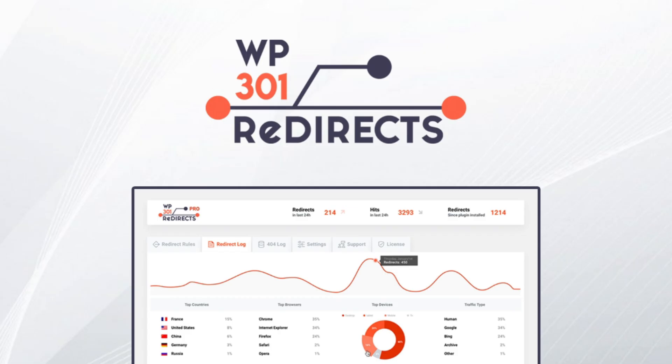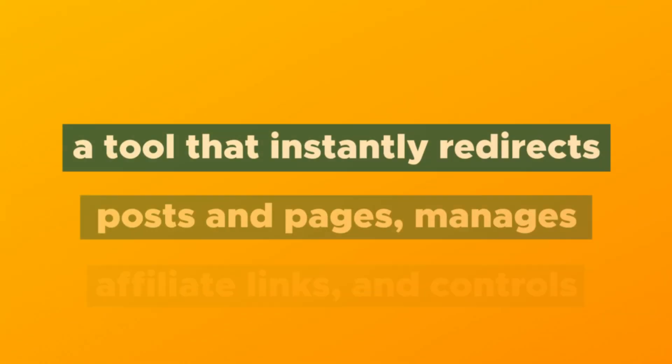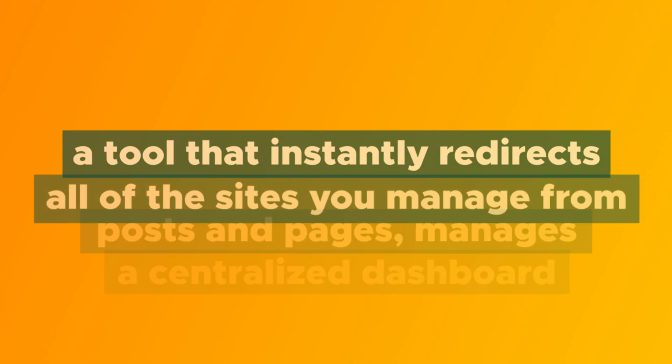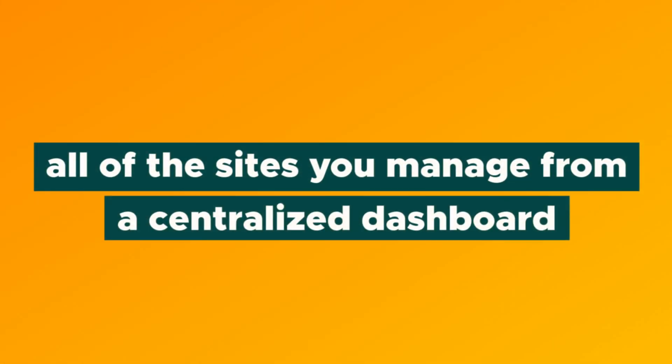What's going on WordPress peeps? Jay here with AppSumo, and today we're talking about 301 redirects, a tool that instantly redirects posts and pages, manages affiliate links, and controls all of the sites you manage from a centralized dashboard. This plugin is kind of like a brain behind the website.